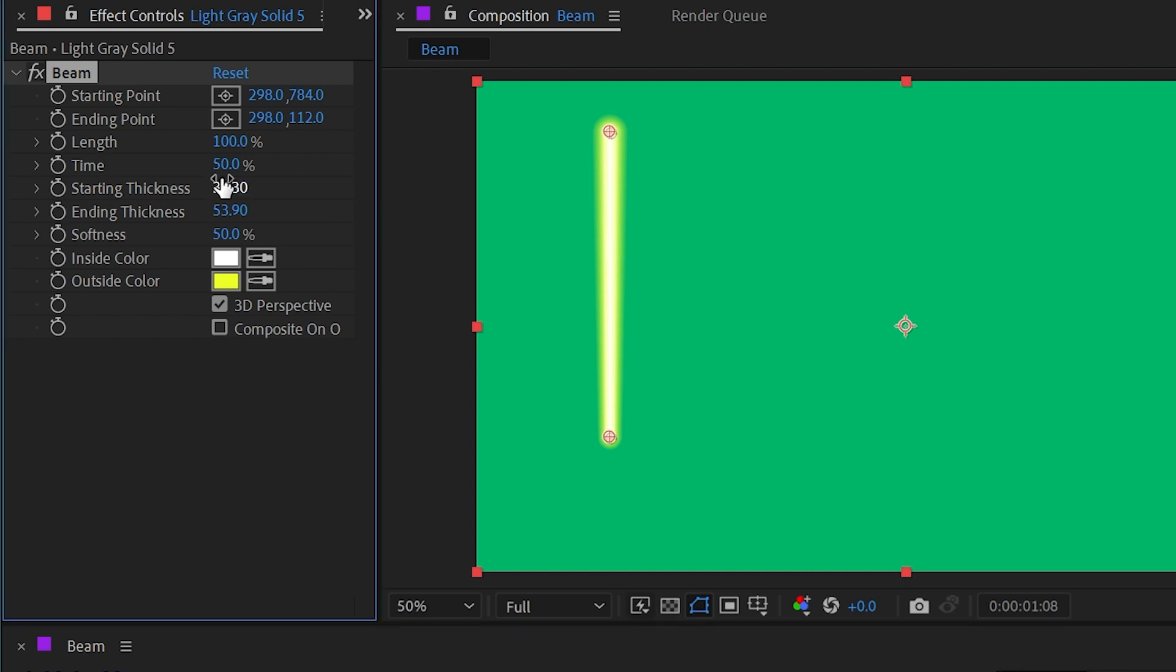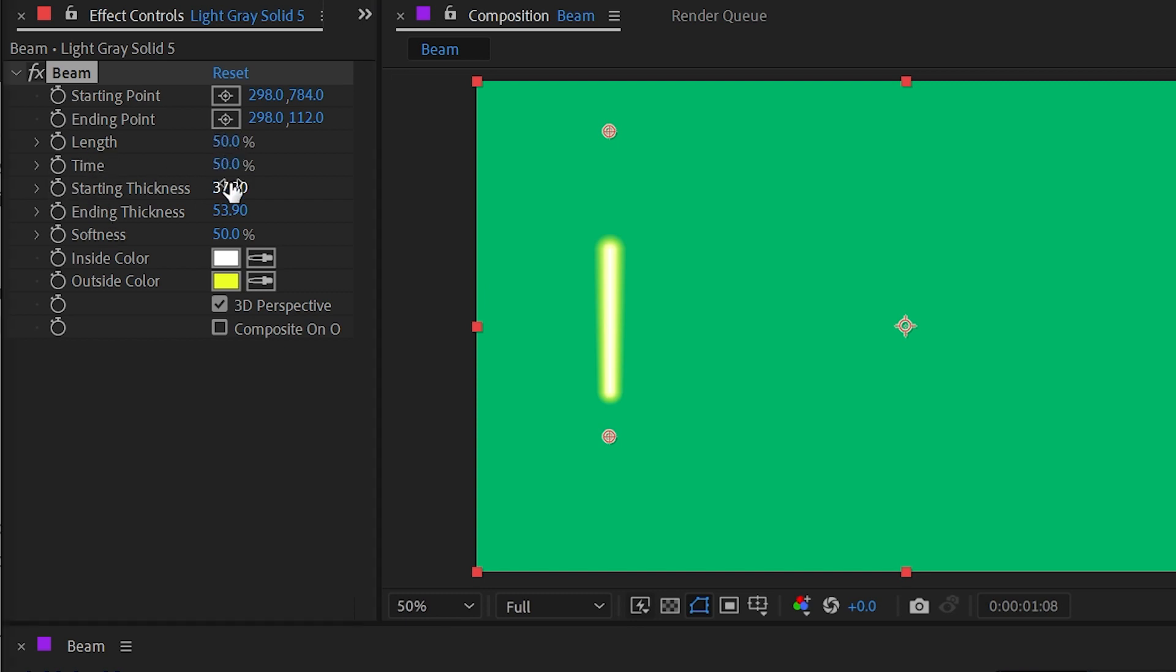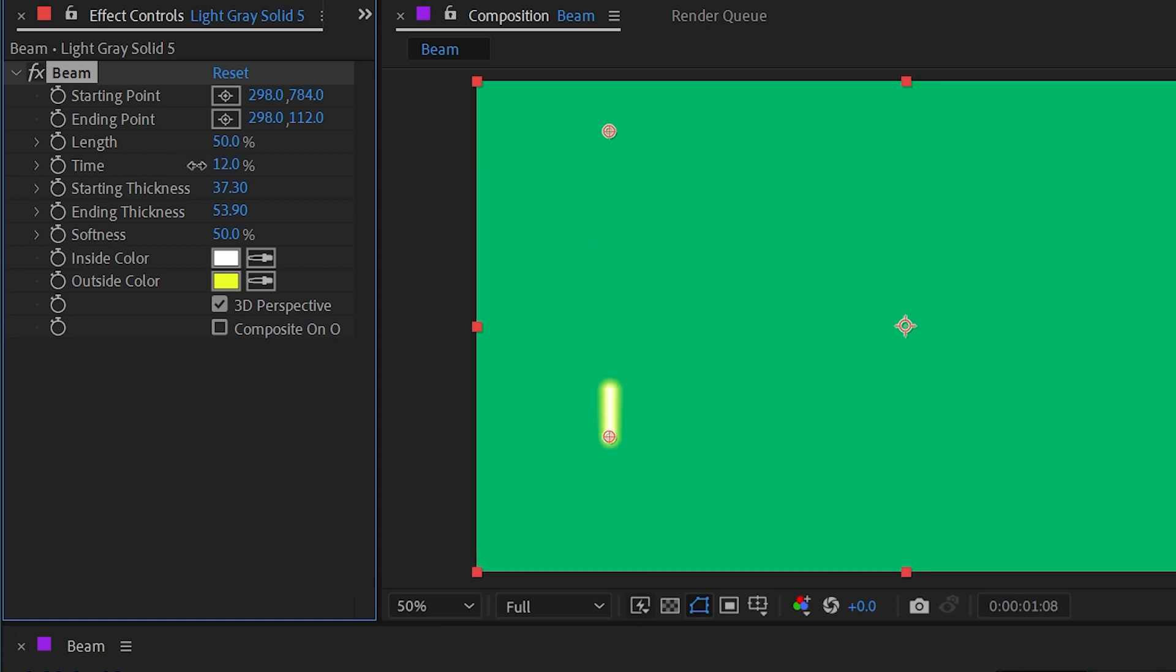Let's take a look at the other controls. I'm going to turn the length back down to 50% and then look at this time value. These two numbers are actually connected. So if I adjust the time value, it's going to offset the beam start and end points together.